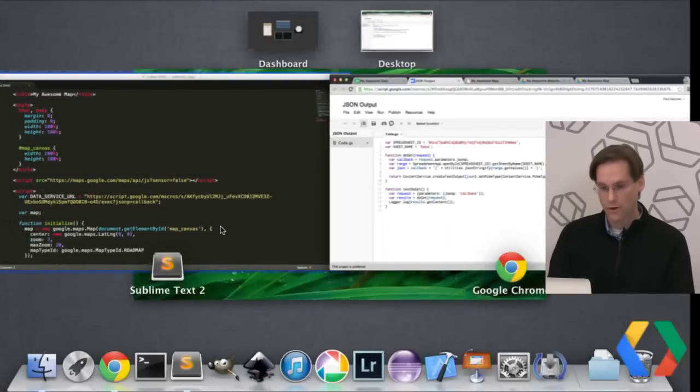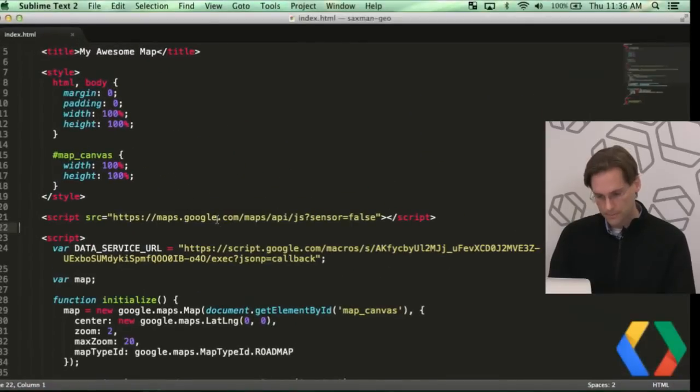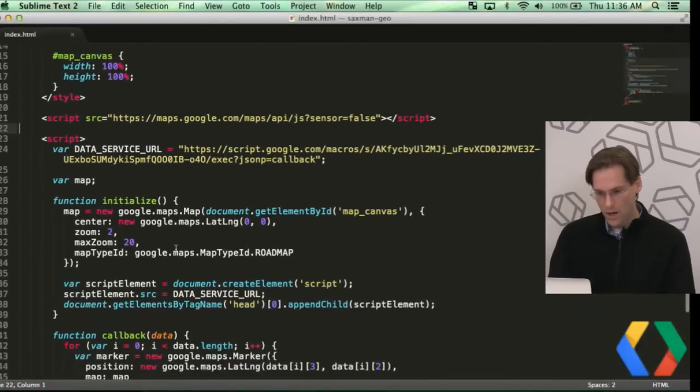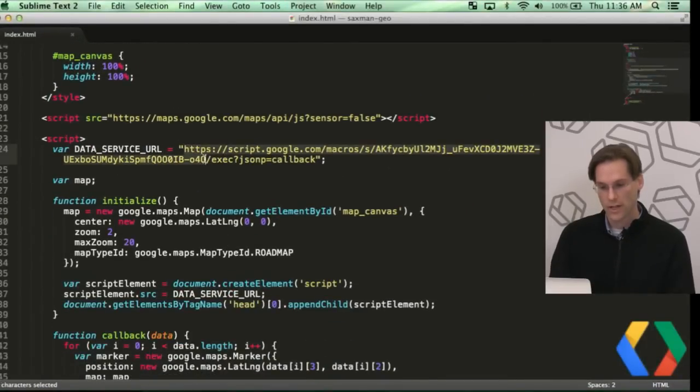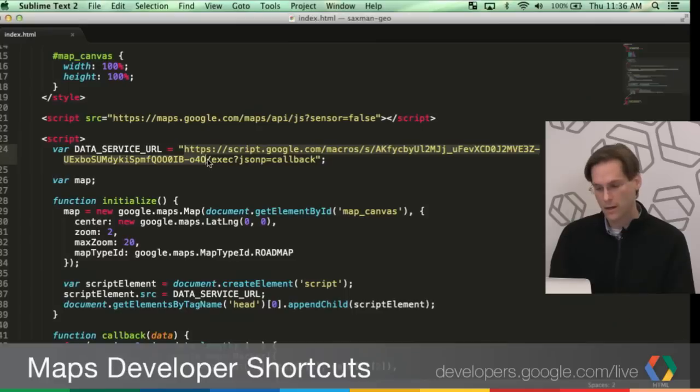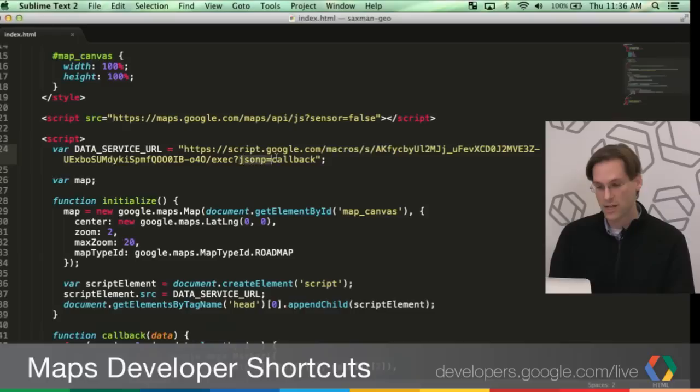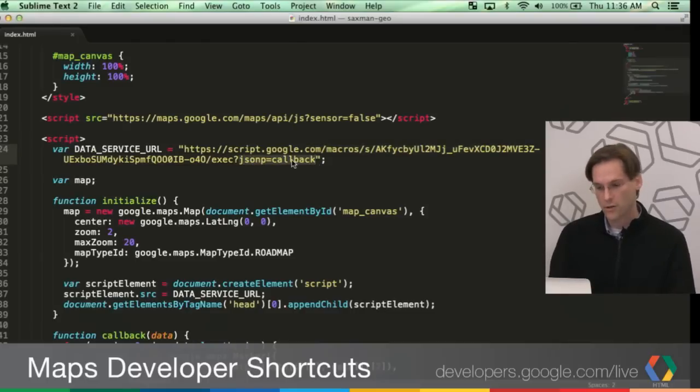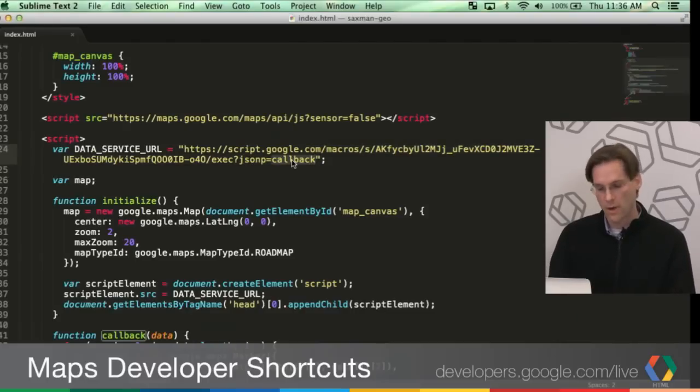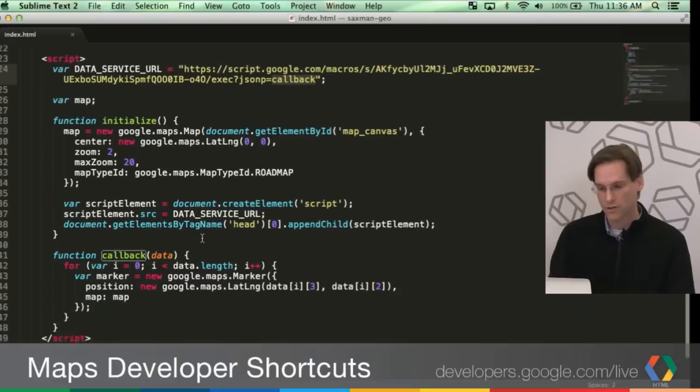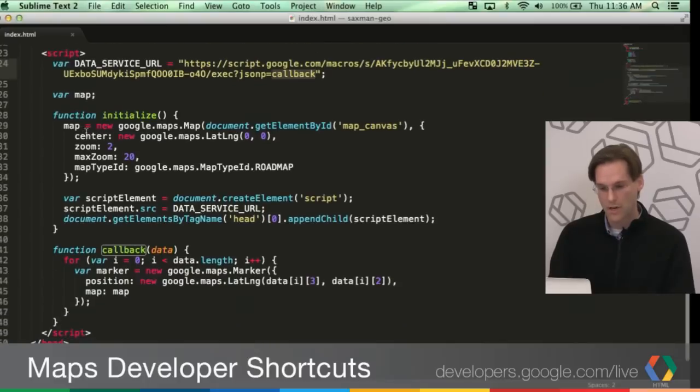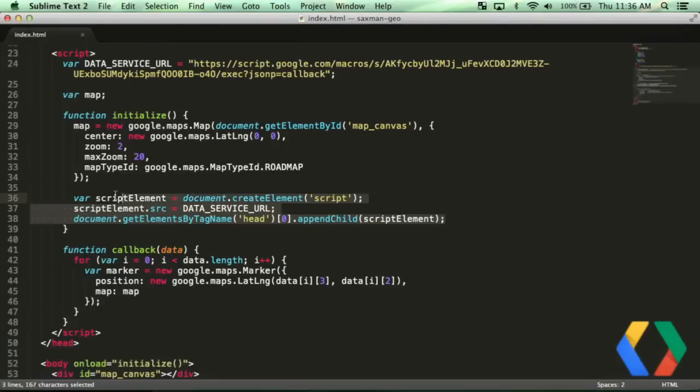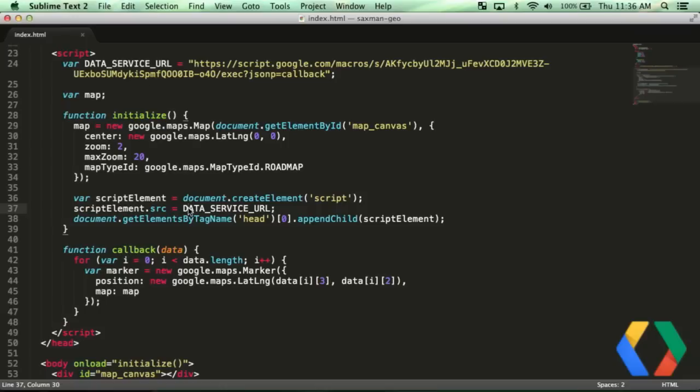I'm going to paste in this data services URL, which was the one that I just copied out. I'm going to add a JSONP parameter. So this is the callback function. So a callback is actually my JSONP callback in my map JavaScript. I'm initializing a map here. Here's a little tricky bit. So after I've initialized the map, I'm actually going to create a script tag, pass in the data services URL, which is the URL to this web service that's running in Google Drive.